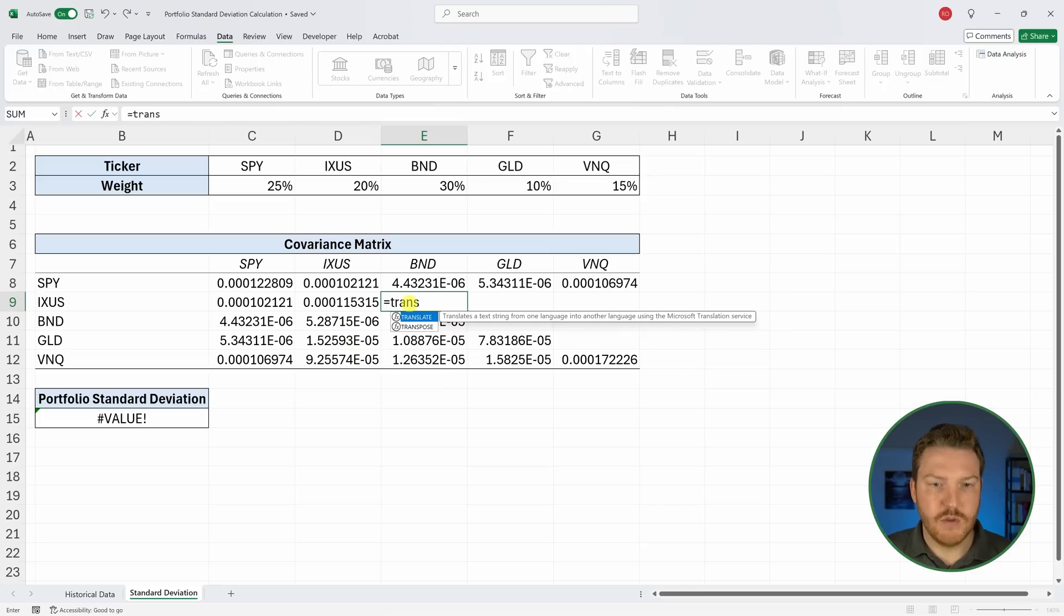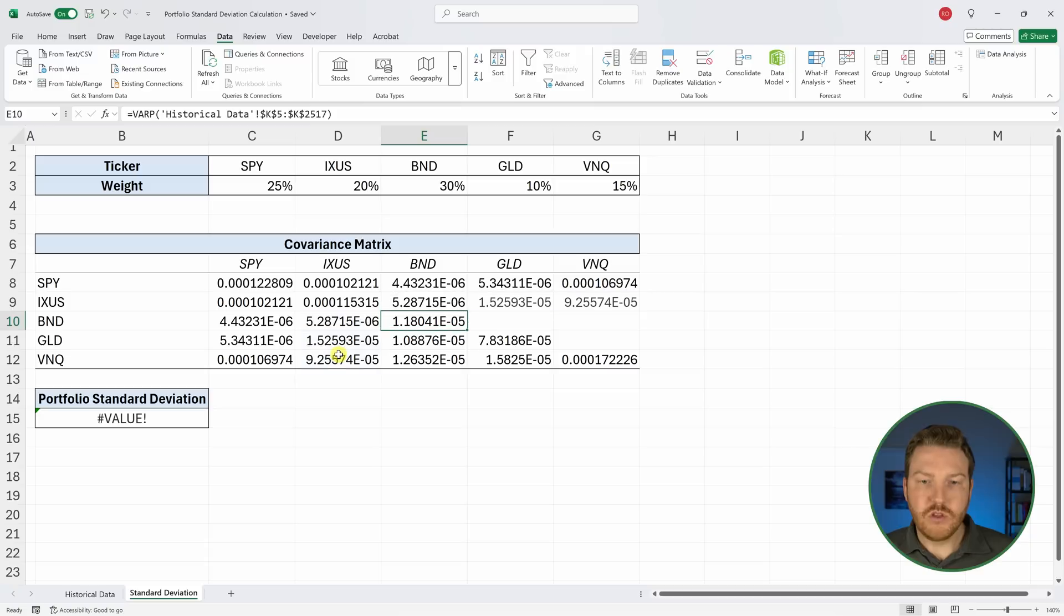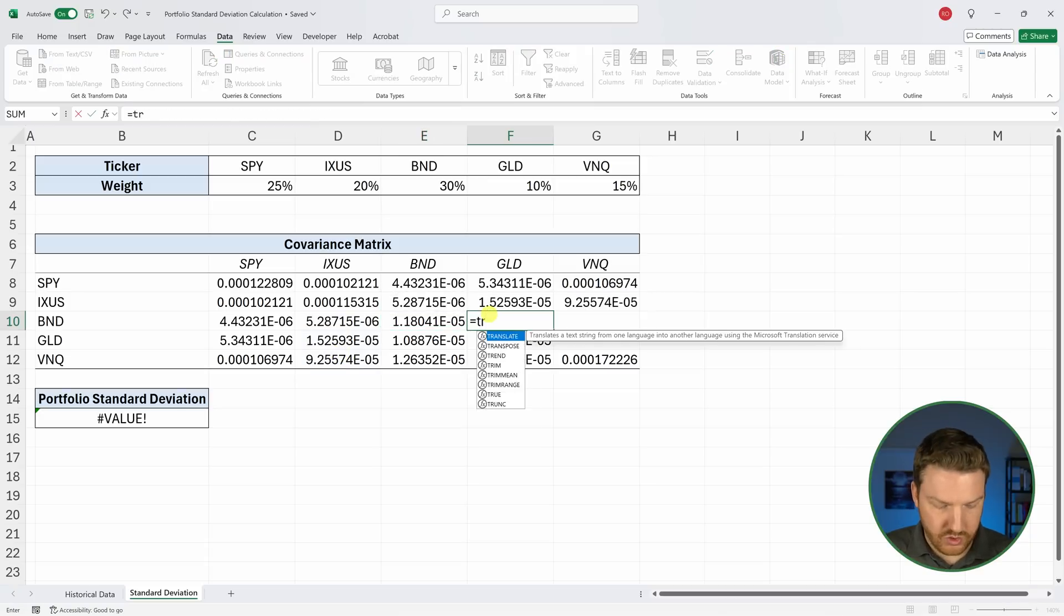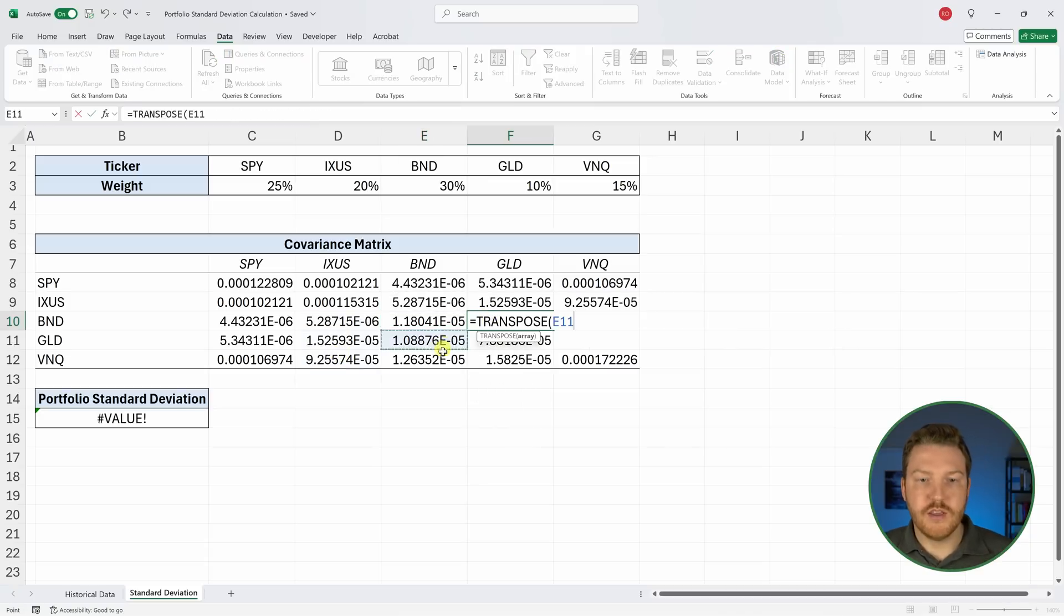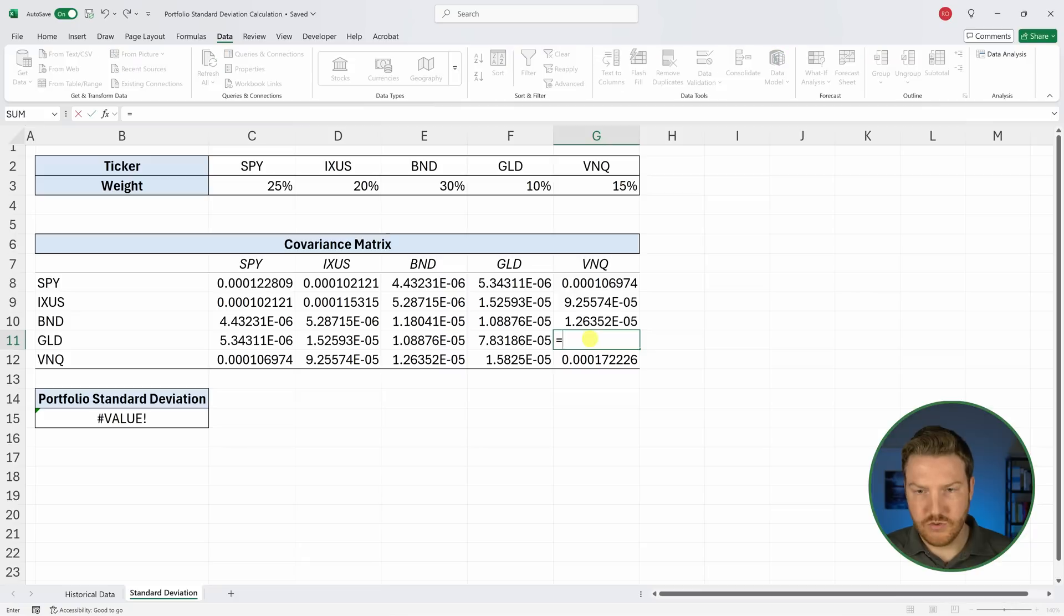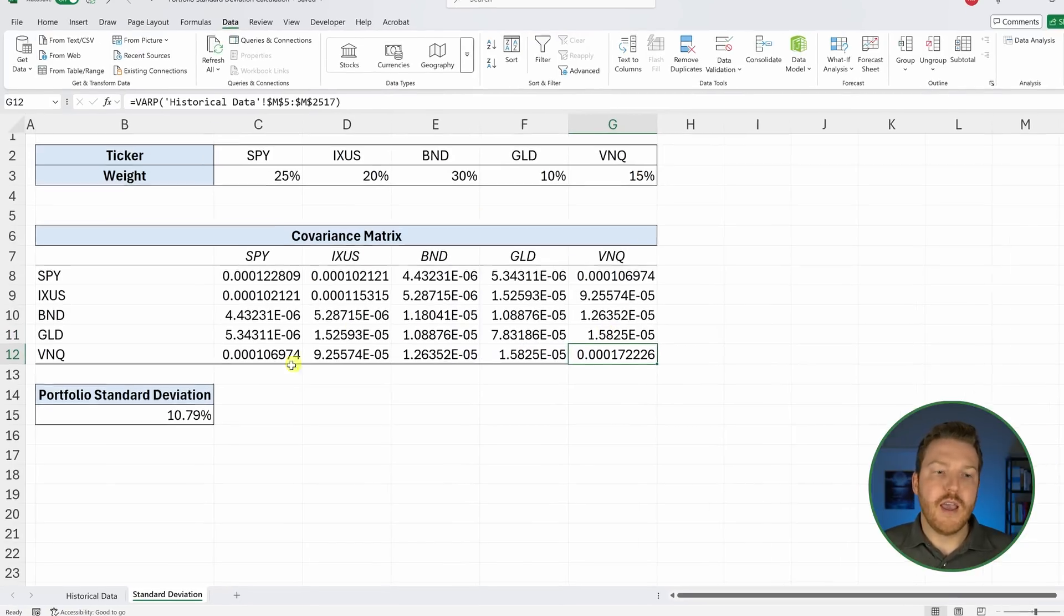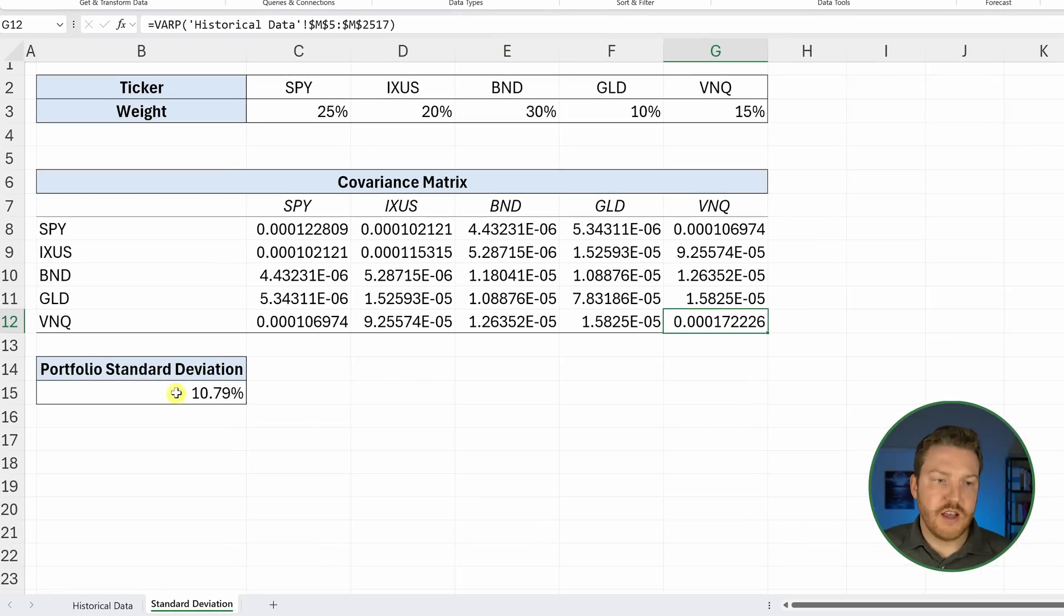Let's go all the way through for these. We'll transpose that and then we'll transpose these two. And then for the last one, we don't even need to use transpose. We can just do equal and it equals that one. Now we've got this whole thing filled out and you'll see our standard deviation for our portfolio populated.